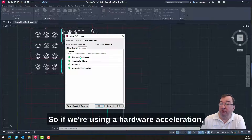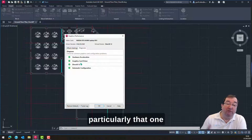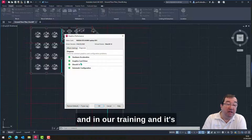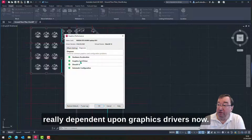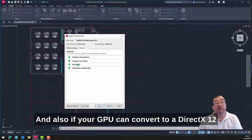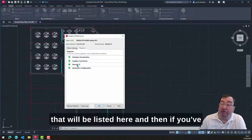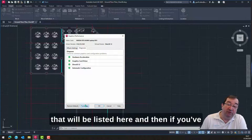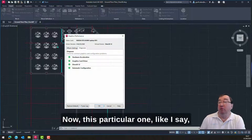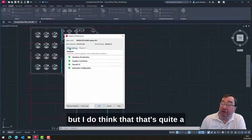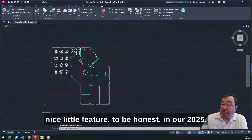So if we're using hardware acceleration — checking that's okay — and the graphics card driver, particularly that one, is very often important when working with clients and in training. It's really dependent upon graphics drivers. Also, if your GPU can convert to DirectX 12, that will be listed here. And if you've already got an automatic configuration, it will be shown here. It's hidden away a little bit, but I think that's quite a nice feature in 2025.